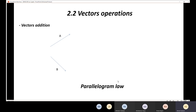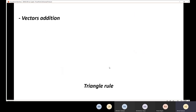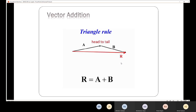In the parallelogram law, connect vectors A and B at their tails, draw parallel lines, and connect from tails to heads to get the resultant. With the triangle rule, connect the tail of vector A to the head of vector B, then draw from the tail of A to the head of B. Both give the same result: R equals A plus B. There is no difference — just different methods yielding the same conclusion.